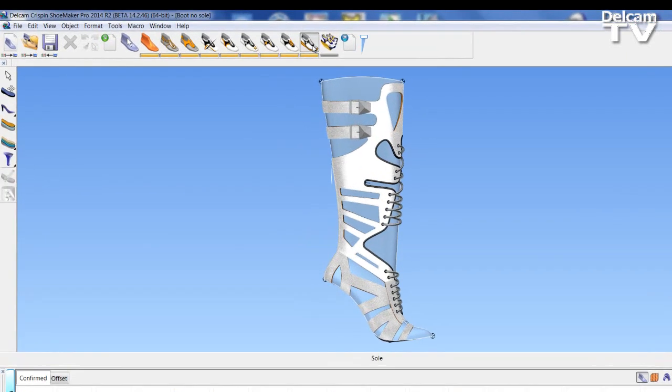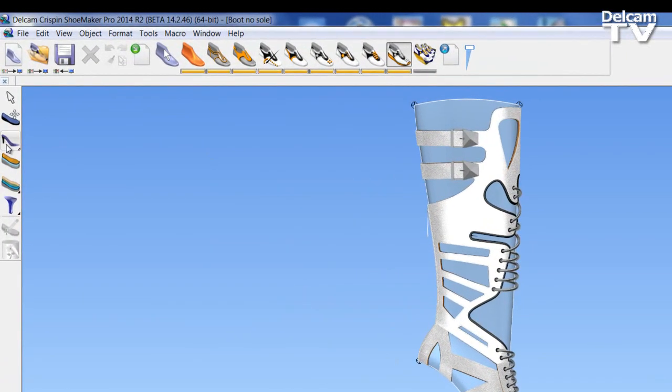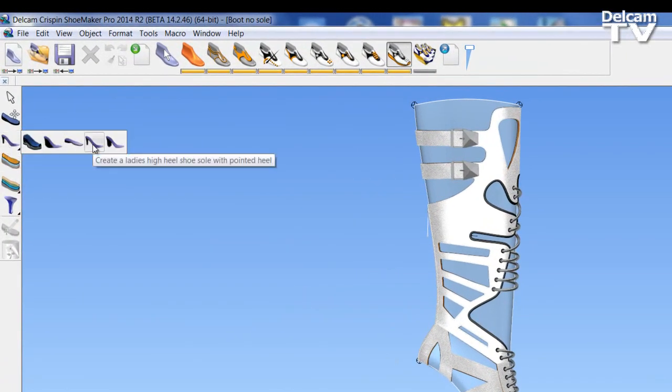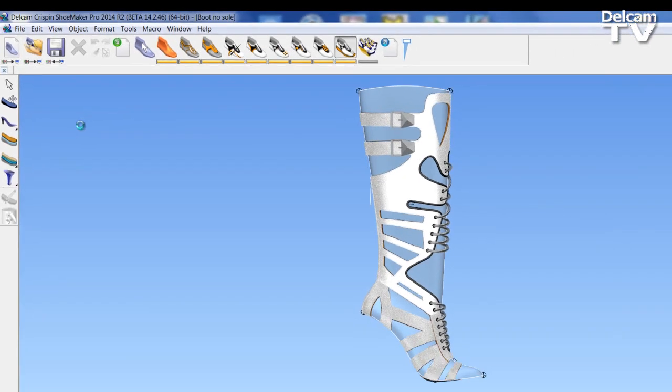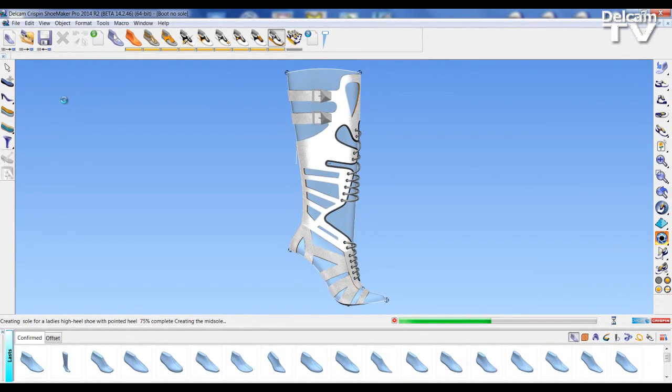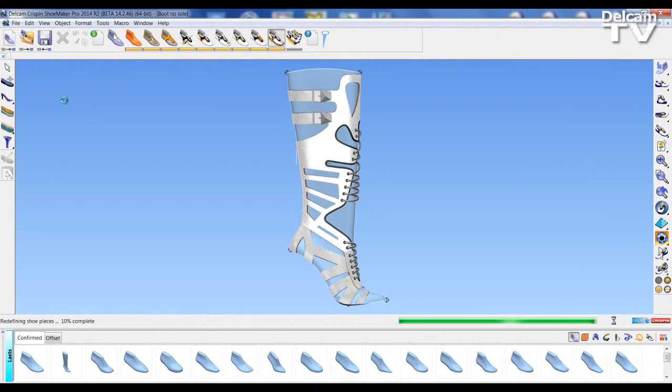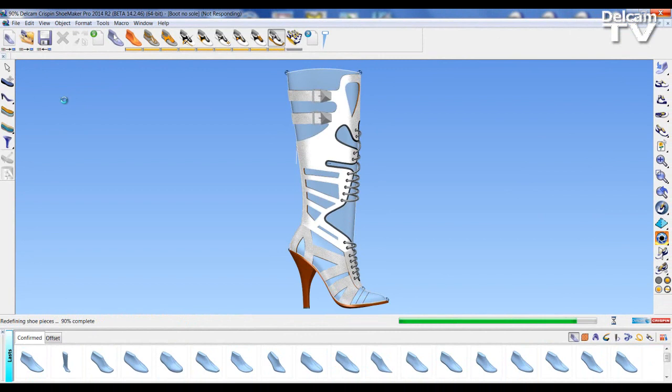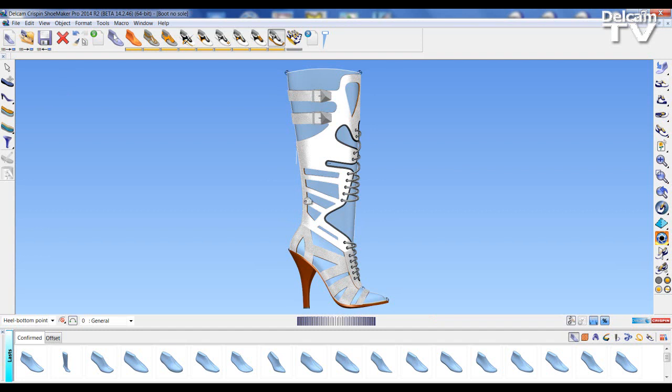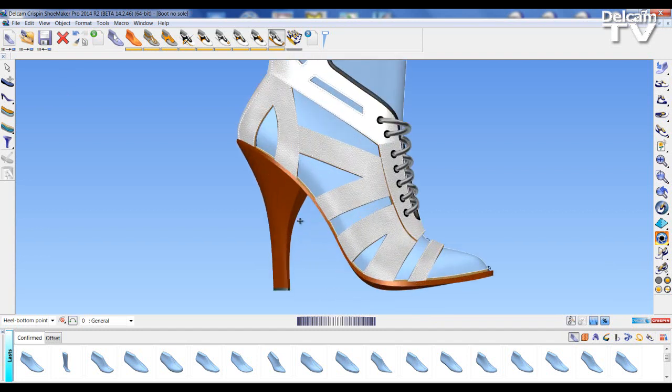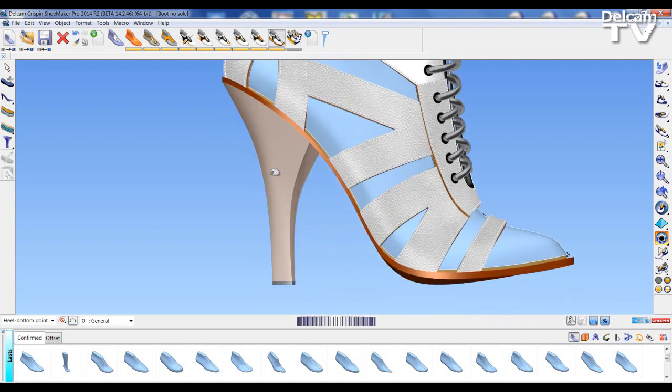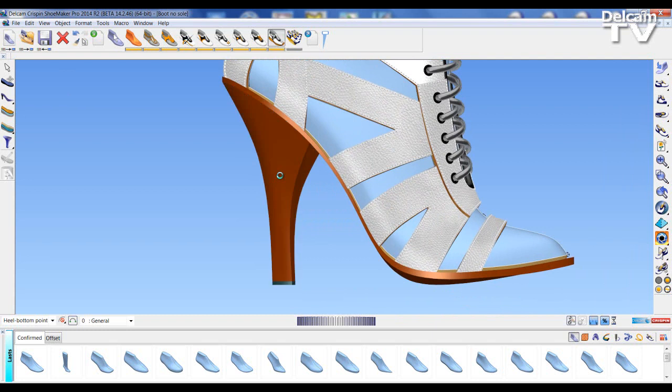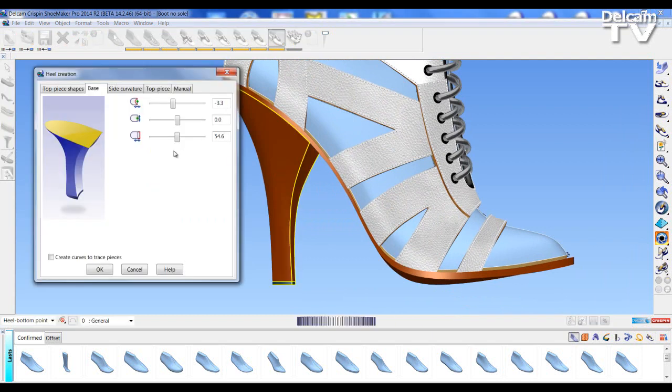If I go into the sole mode, to my fly out I can select the ladies high heel sole with pointed heel. The sole and heel has been applied as default, so to edit these values we double left click on the heel and we get the heel editor up.